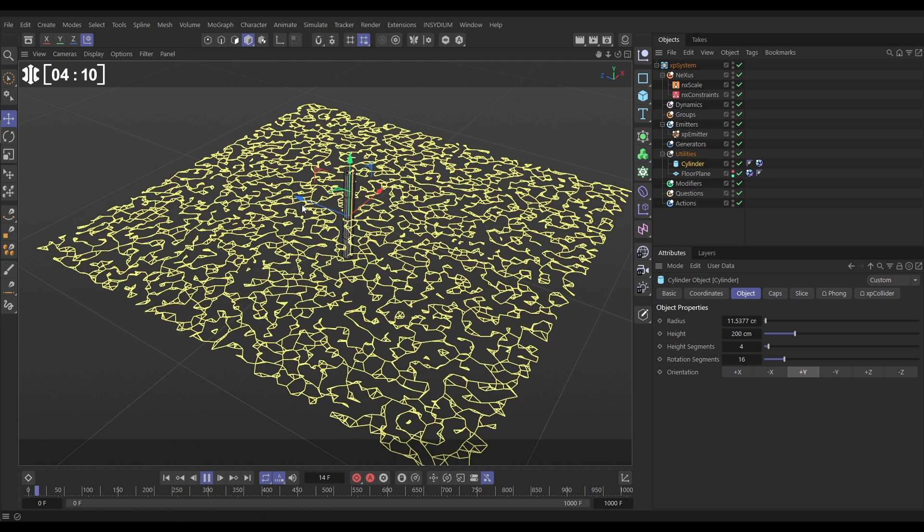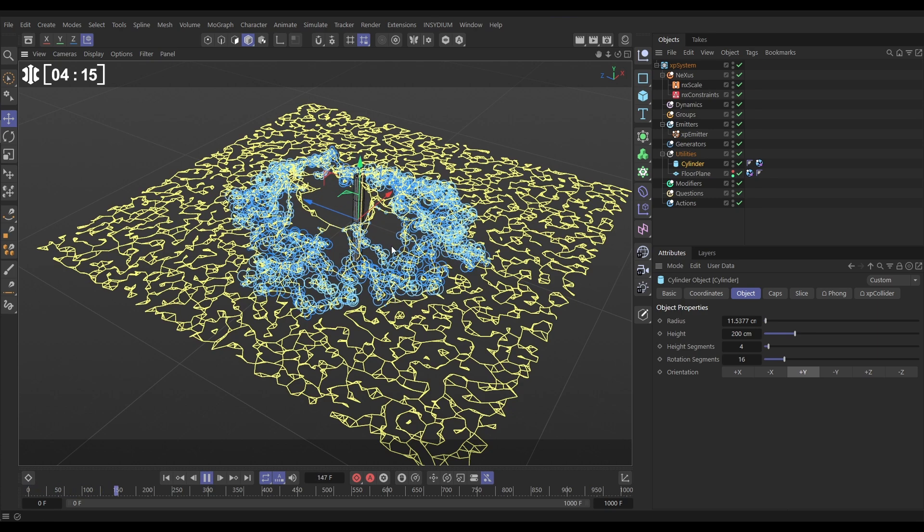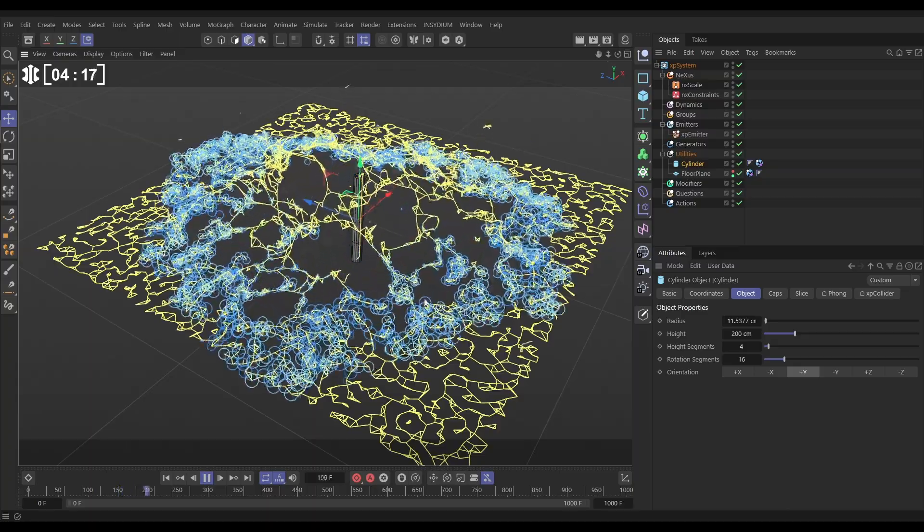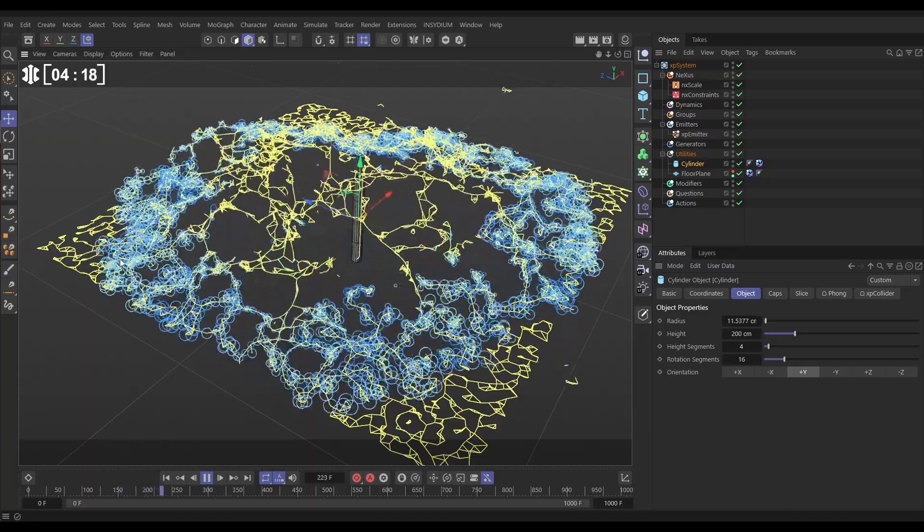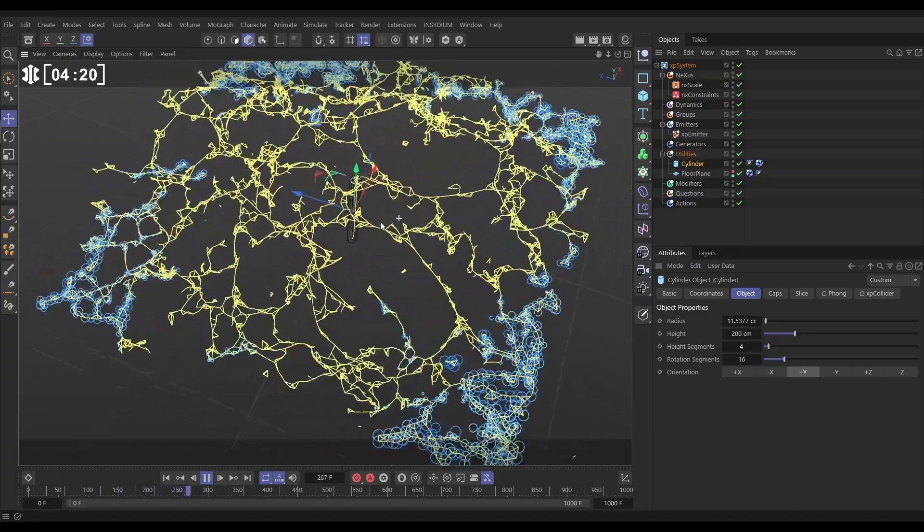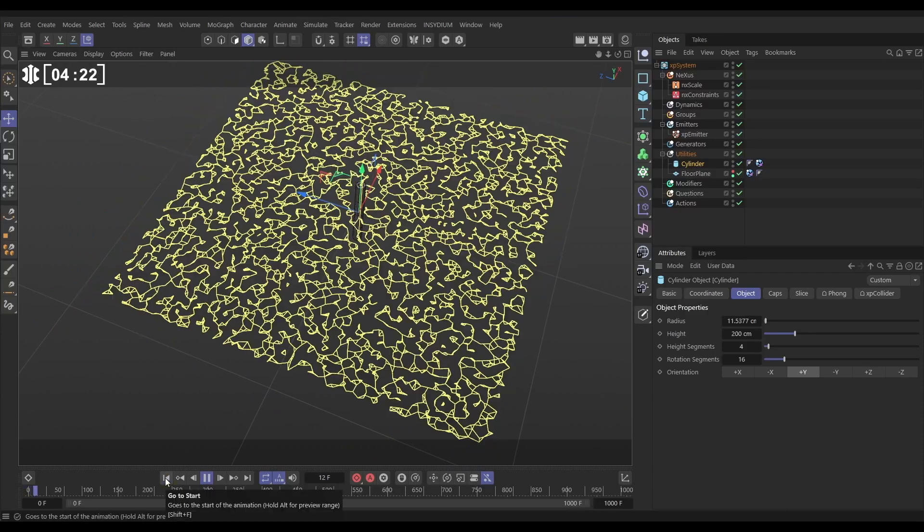So if we hit play, let's grab our cylinder, move it slightly. Yeah look, and there's the chain reaction. They move, they scale up, they knock into other ones, which move, scale up, knock into others and we can see the effect taking hold.